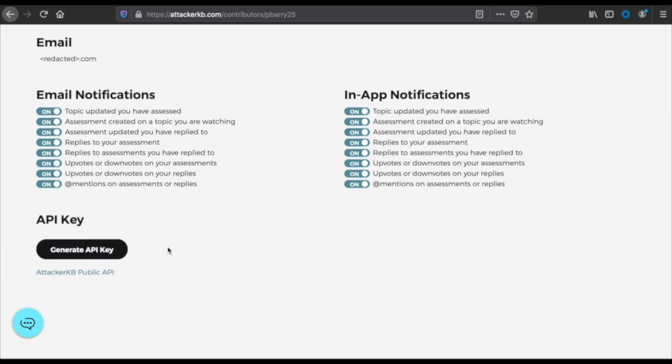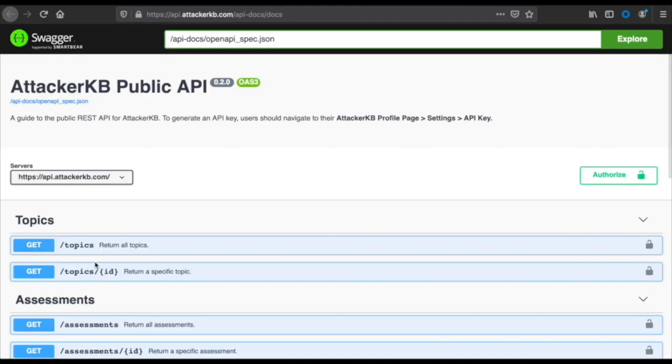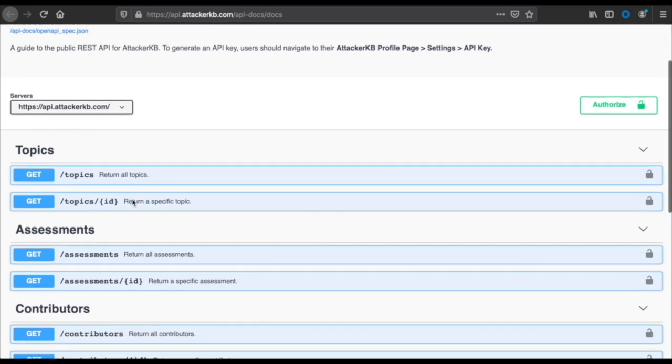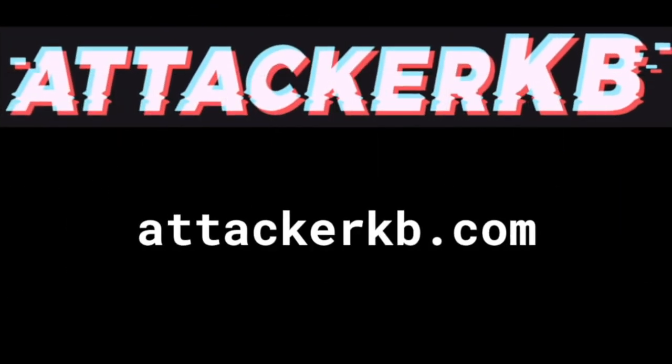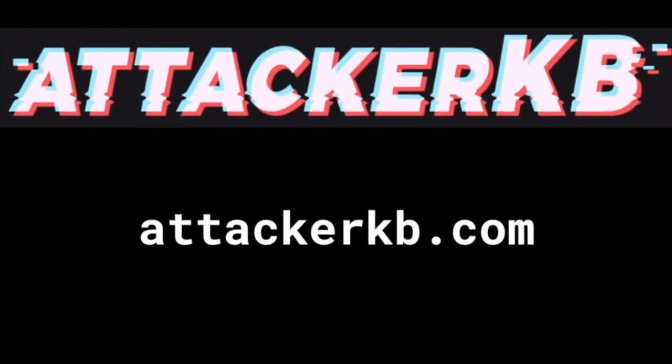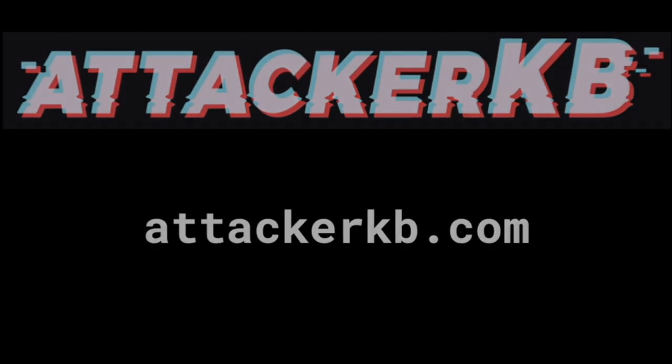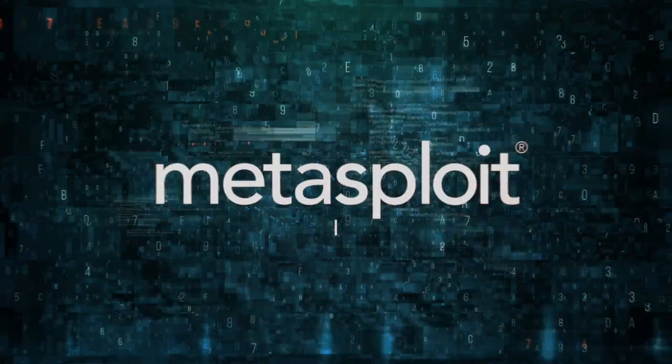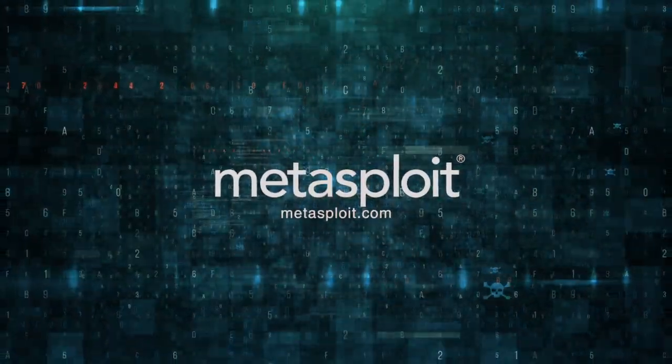If you go to the upper right and click the profile page, you'll be taken to a one-stop shop - see all the contributions you've made to Attacker KB assessments and comments all in one place. It's very convenient. The settings tab here lets you go in and tweak your email and in-app notifications as you like them. There's also an API that you can interface with Attacker KB. You can generate your API key here by clicking that button. Clicking the link below will take you to the Swagger docs. It shows you all the endpoints you can use to pull topic and assessment type data from Attacker KB. And that is Attacker KB in a nutshell. Come by to attackerkb.com and visit us sometime. We'd love to have you.